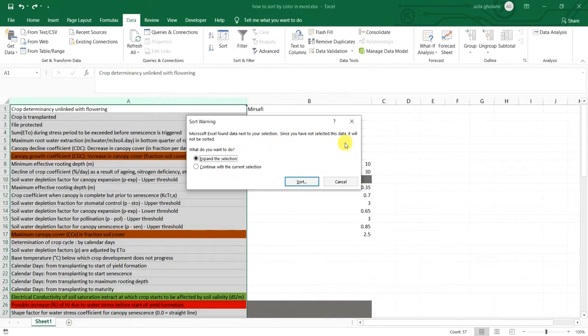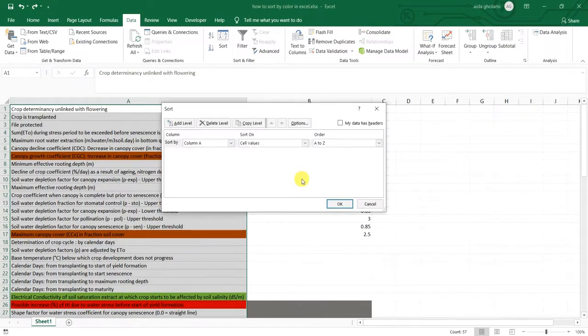Since you have not selected this data, it will not be sorted, which is okay. What do you want to do? I want to continue with the current selection. So click on sort and when this window opens,